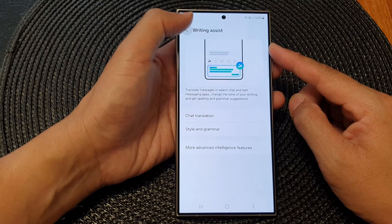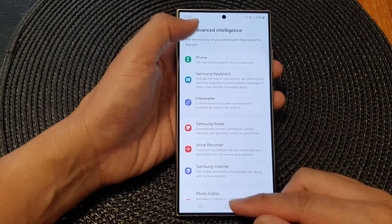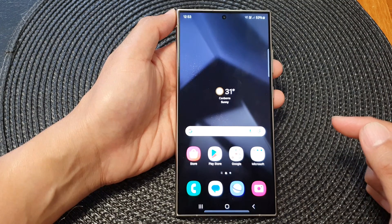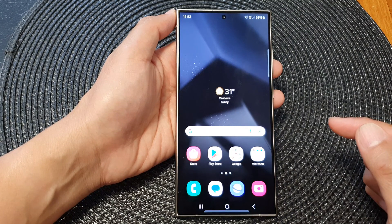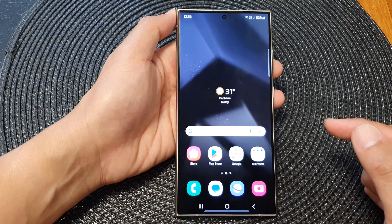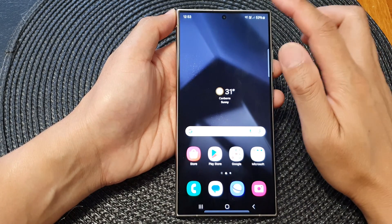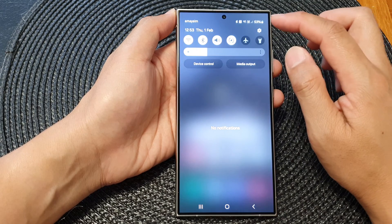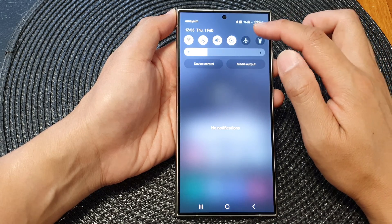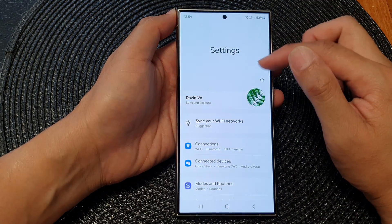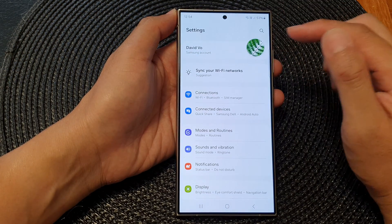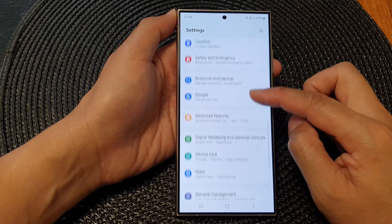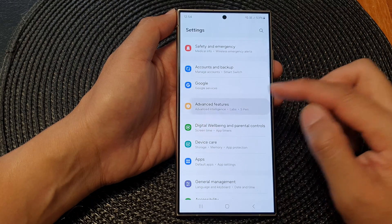First, let's go back to the home screen by tapping on the home button at the bottom of the screen. And from the home screen, swipe down at the top, then tap on the settings icon. In the settings page, scroll down and then tap on Advanced Features.